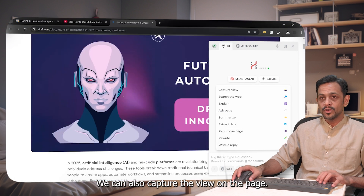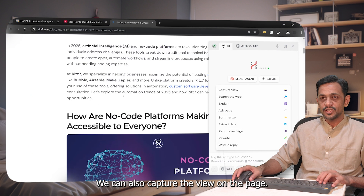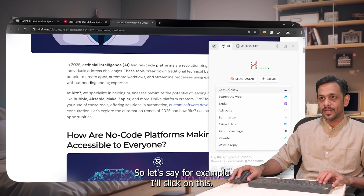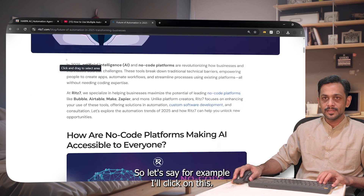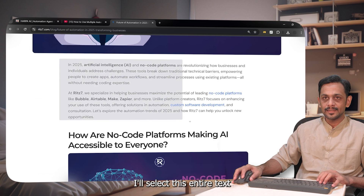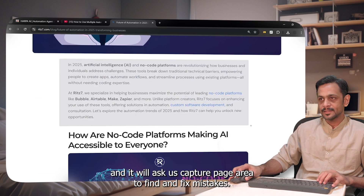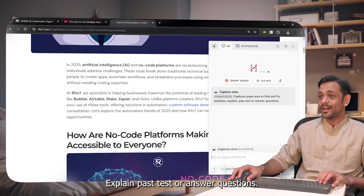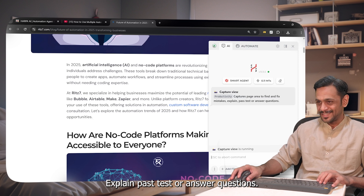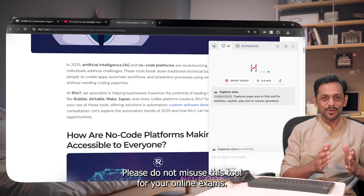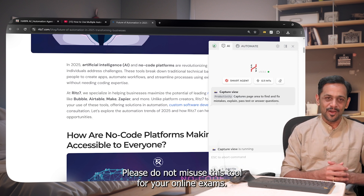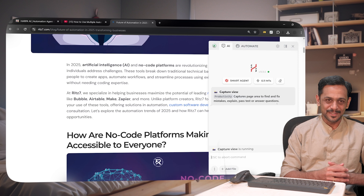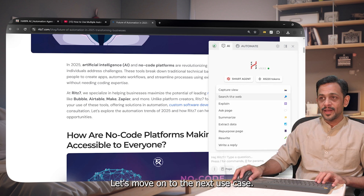We can also capture the view on the page. I'll click on the capture tool, select an area of text, and it asks: 'Captures page area to find and fix mistakes, explain, pass test, or answer questions.' Please do not misuse this tool for online exams. Let's move on to the next use case.